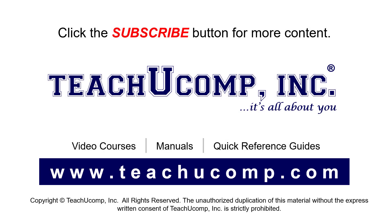Remember to click the subscribe button to see more of our videos. See our full suite of courses, instruction manuals, and quick reference guides at www.teachucomp.com.